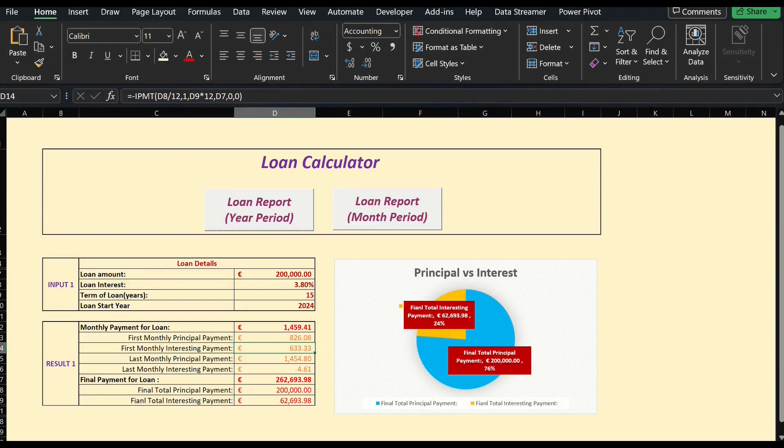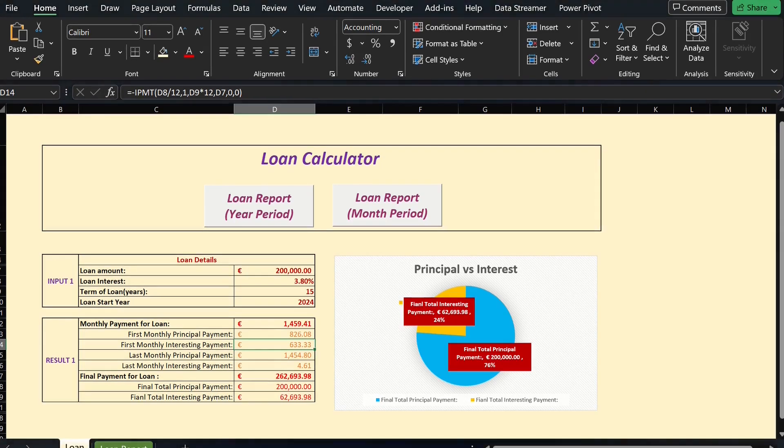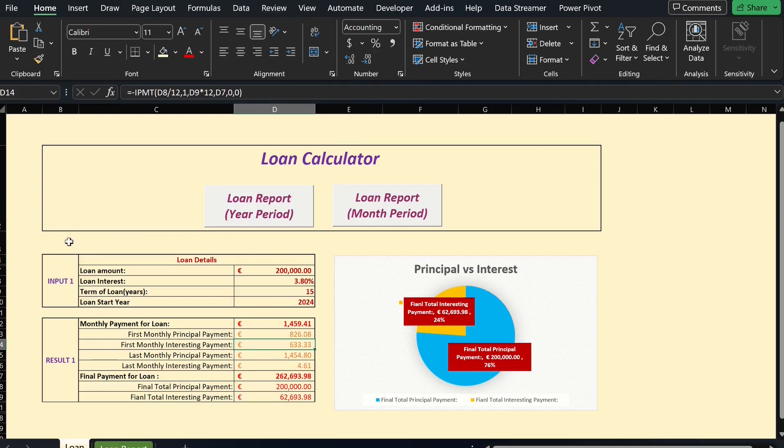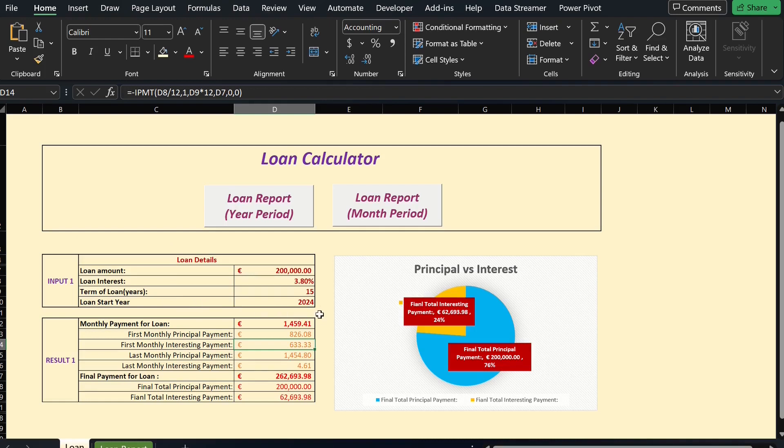In my Excel example, I have used all three functions to create a basic loan calculator. As you see, the first part is for users' inputs only. There are loan amount, loan interest which is a simple fixed interest, loan term, and loan start year.